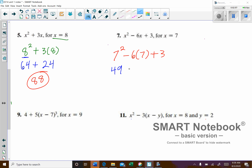The next step would be to multiply. 6 times 7 is 42. And then we have a plus 3.